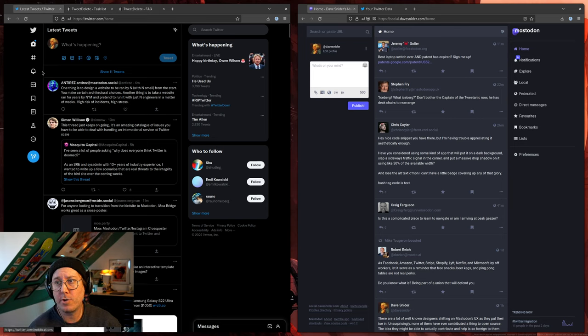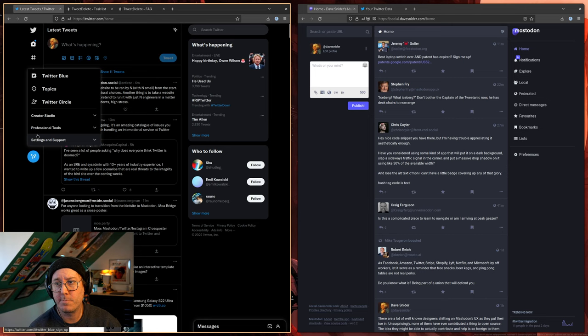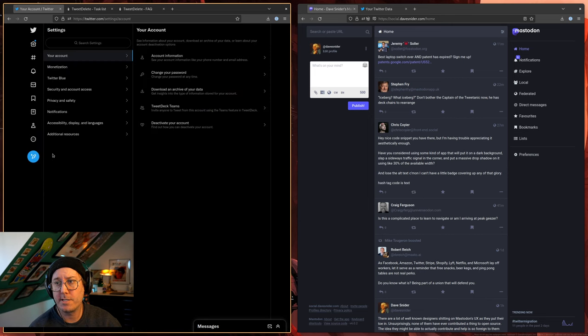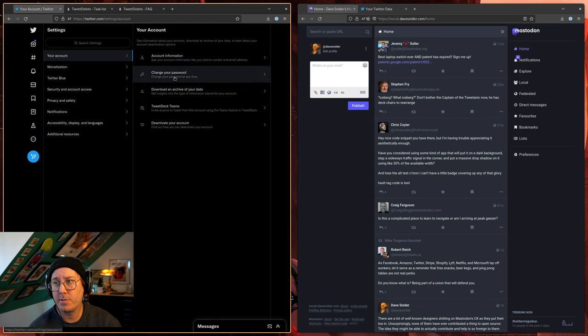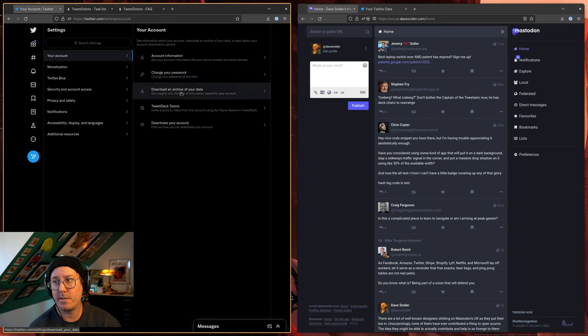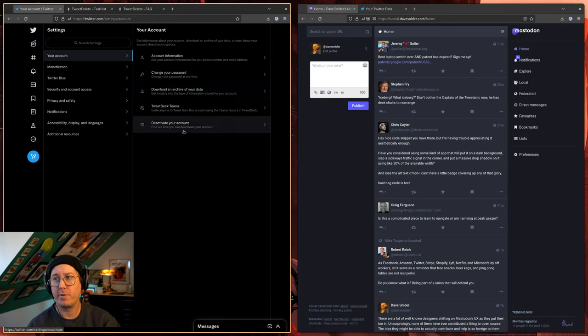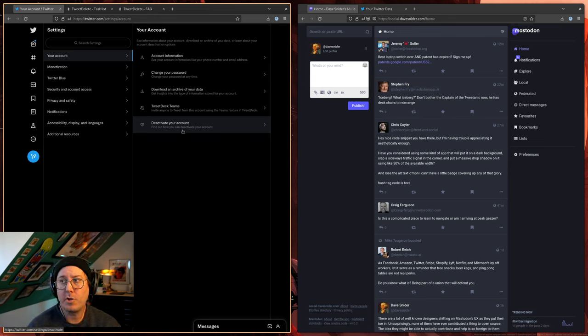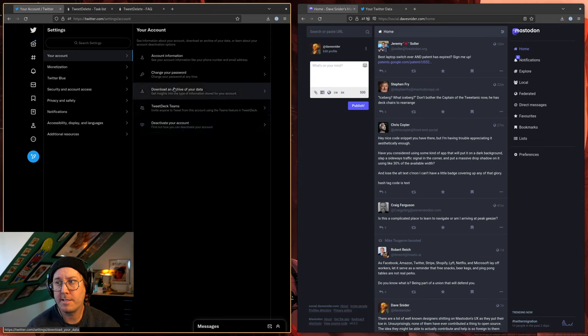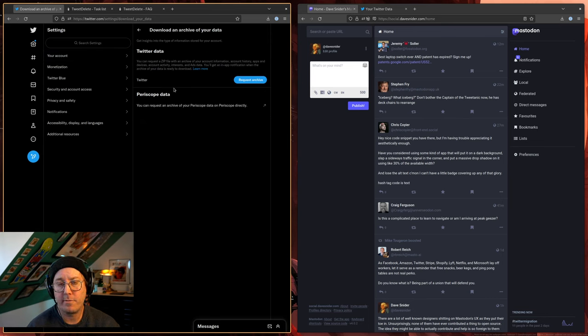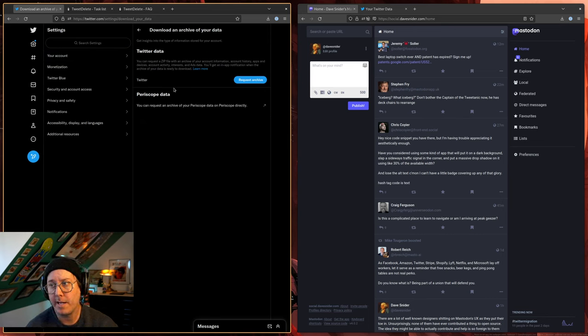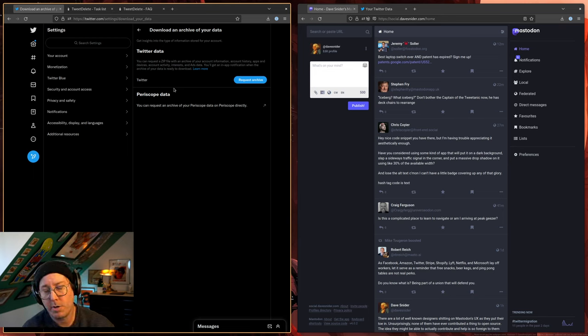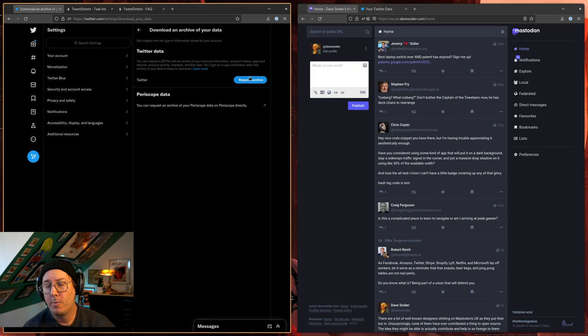So the first thing you're going to want to do on Twitter is go to this more area, go to settings and support, go to settings and privacy. You'll see that there's a download an archive of your data and a deactivate this account link. You can click this download an archive of your data. It's going to ask you to re-authenticate, and then you actually have to tell them you'd like to request an archive. Now, when you do that, it's not going to happen immediately.